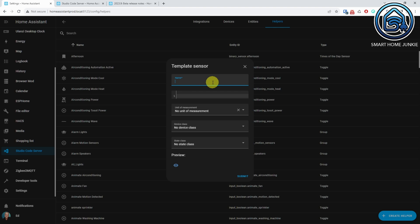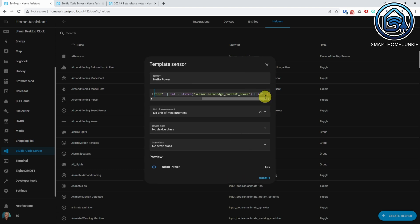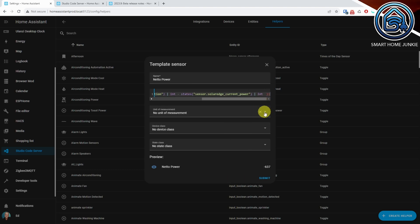Home Assistant also introduced the template helper in 2023.9, but you cannot use this helper to implement a trigger template yet. So we have to create some YAML in a separate file.